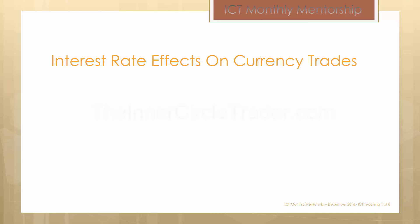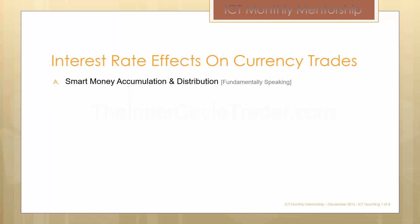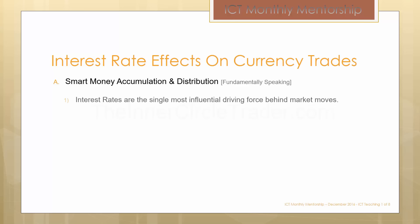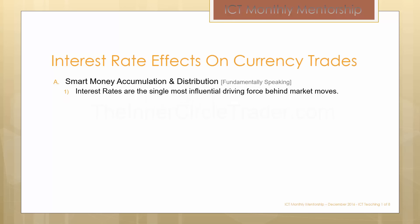In this module we're going to talk about smart money accumulation and distribution, fundamentally speaking. That comes by way of our understanding and acceptance of the fact that interest rates are the single most influential driving force behind market moves.